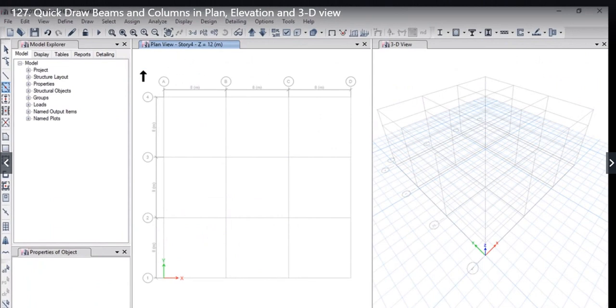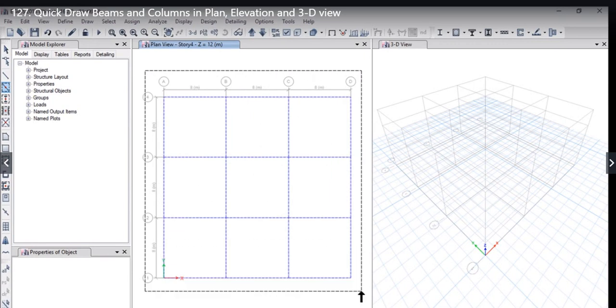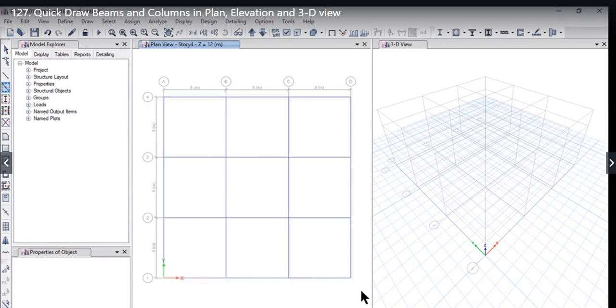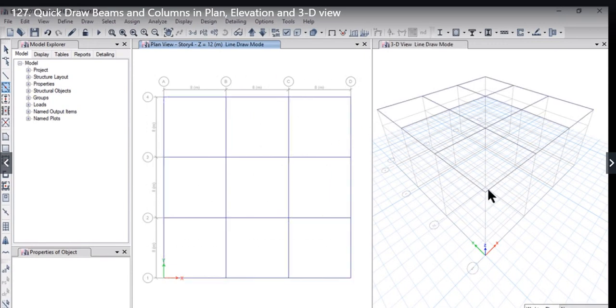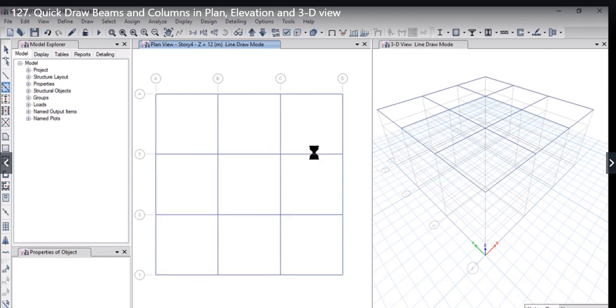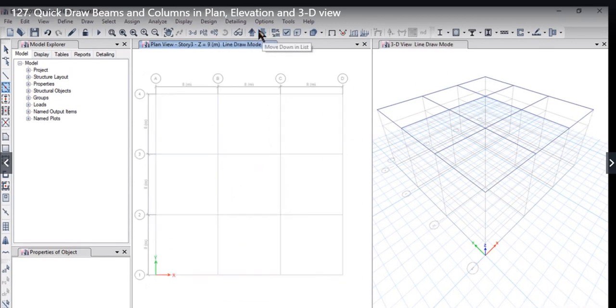to quick draw beams. Just left click here, don't release the button, and draw this drag area. You will see that the program has quick drawn the beams in the plan view. After that, if we go to another view